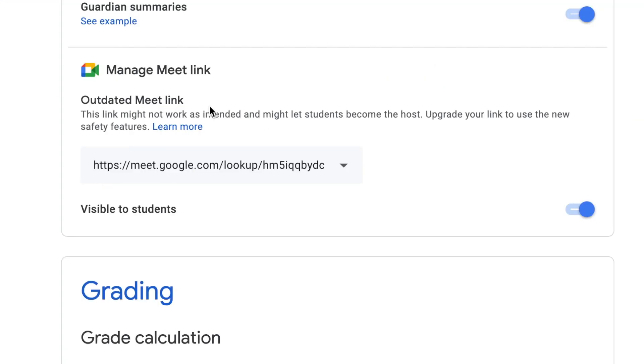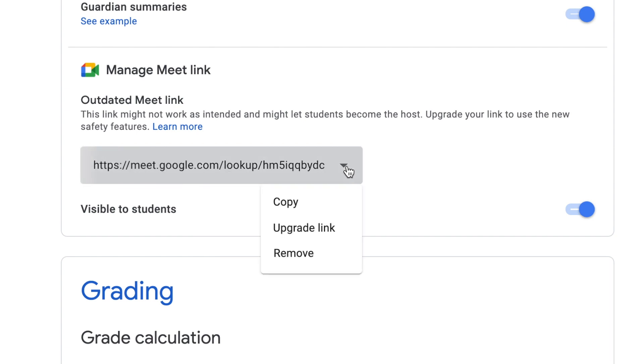You'll see that it says Outdated Meet link, it might not work as intended, students can become hosts, that's a big problem. So you're going to want to go ahead and just click on the drop down button where your meet link is, and click on Upgrade link.